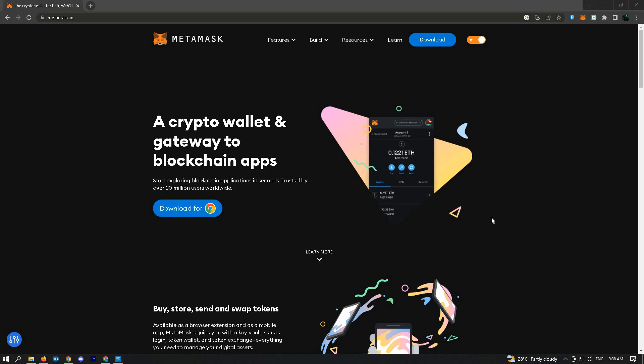In this video I'm going to show you how to sync your MetaMask wallet on PC with mobile. The very first thing we have to do is go to your MetaMask wallet.